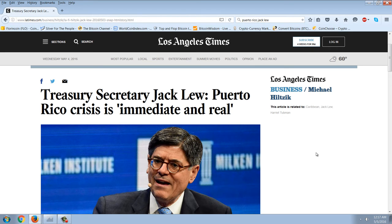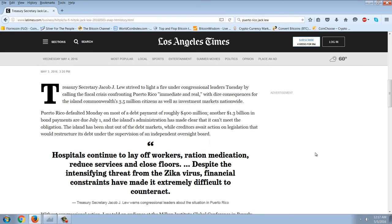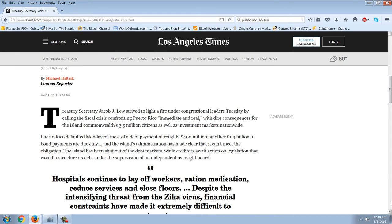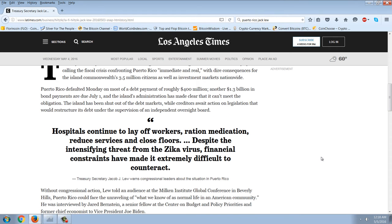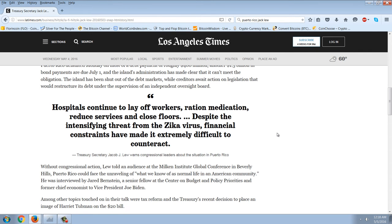Let's examine the spin that Jack Lew is putting on this. Treasury Secretary Jacob Lew called the fiscal crisis confronting Puerto Rico immediate and real with dire consequences for the island's 3.5 million citizens as well as investment markets nationwide. Puerto Rico defaulted Monday on most of a debt payment of roughly $400 million. Another $1.3 billion in bond payments are due July 1st and the island's administration has made clear it can't meet the obligation. Lew said hospitals continue to lay off workers, ration medication, reduce services, and close floors, despite the intensifying threat from the Zika virus.